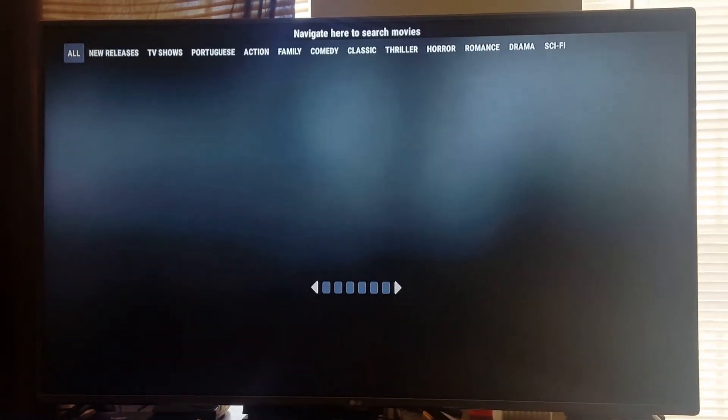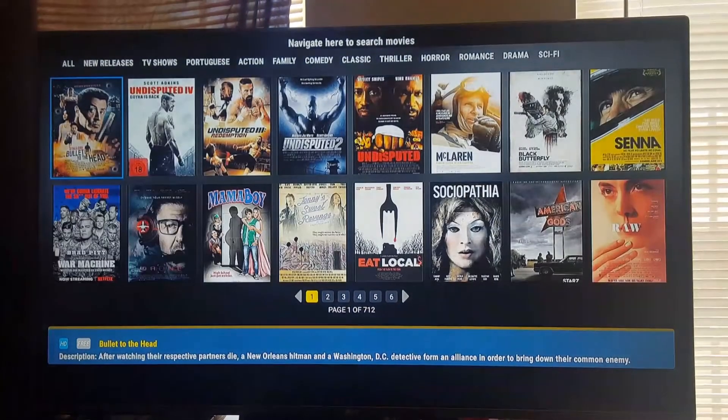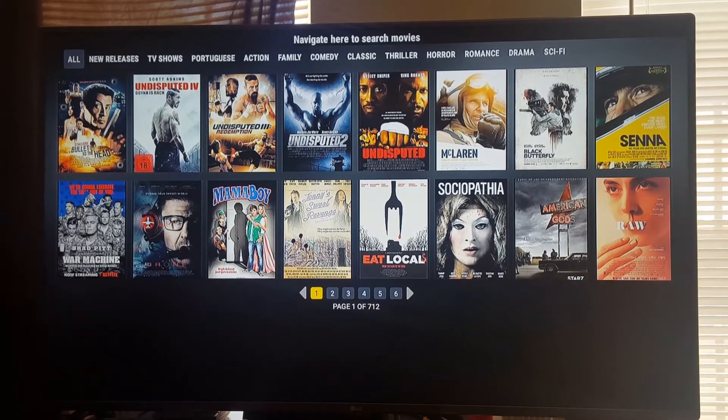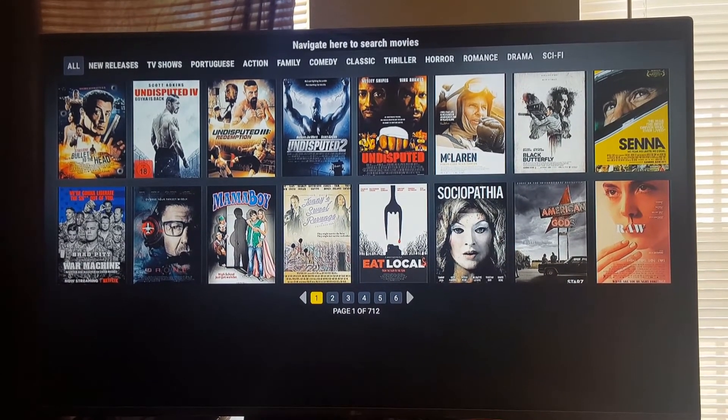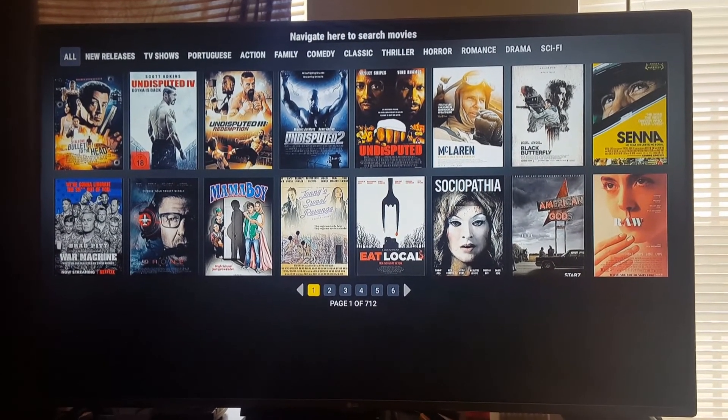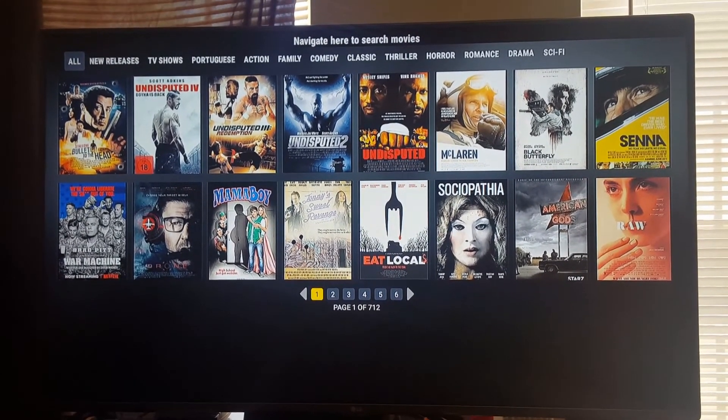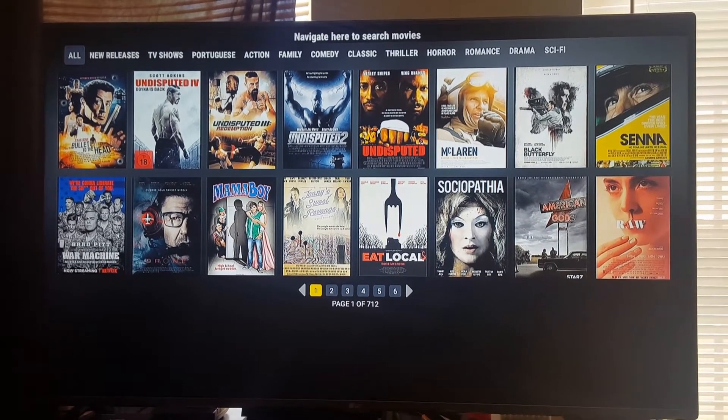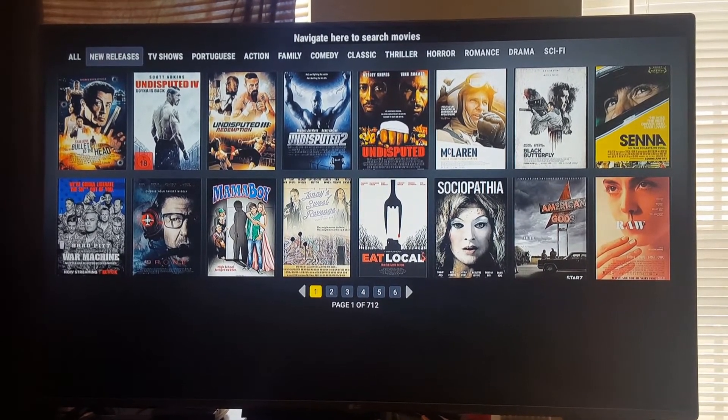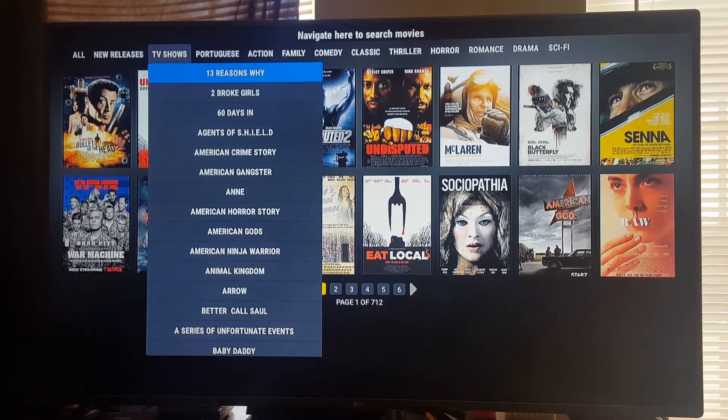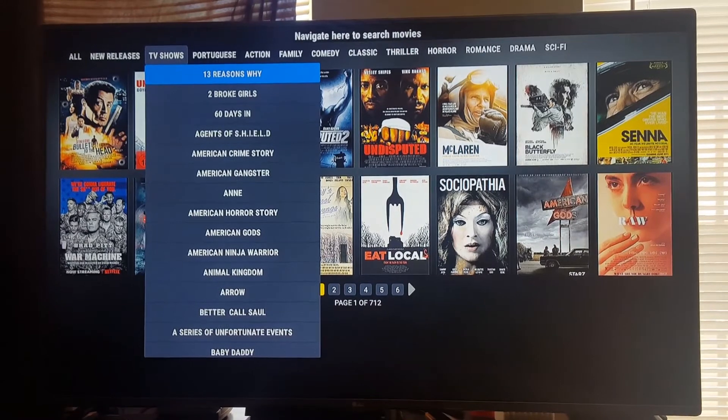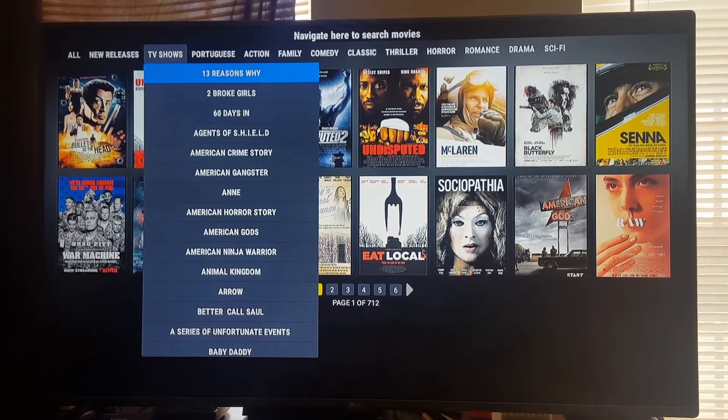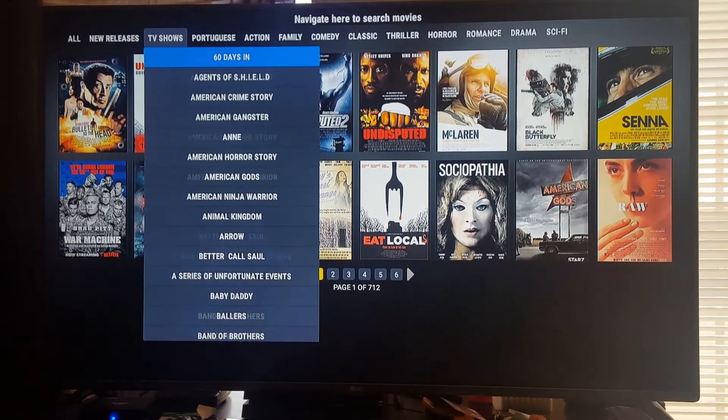Here's your on demand which shows movies, TV shows, and movies that are not out yet. Here's all your TV shows that can be found on Hulu and Netflix. They're all on here.